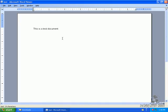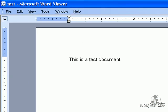And we see our test document opens in the Microsoft Word Viewer.